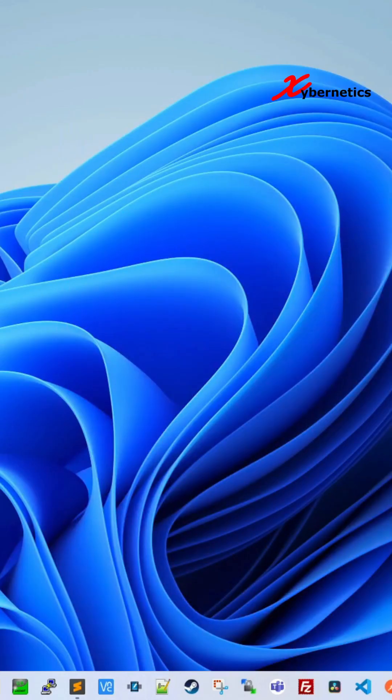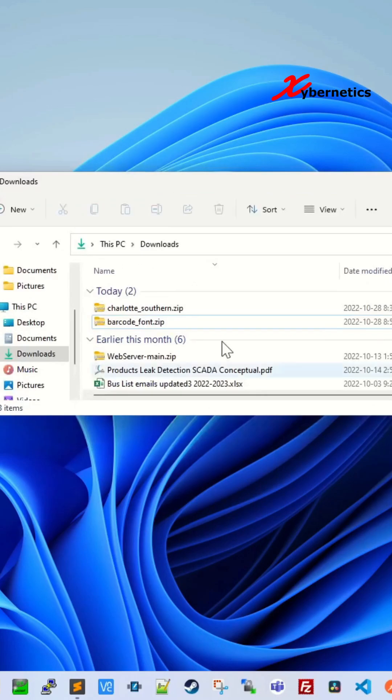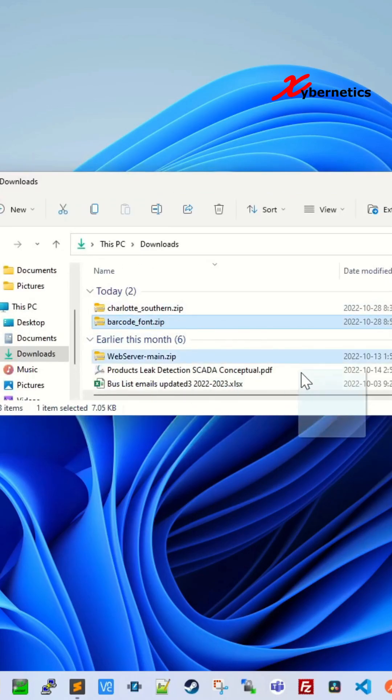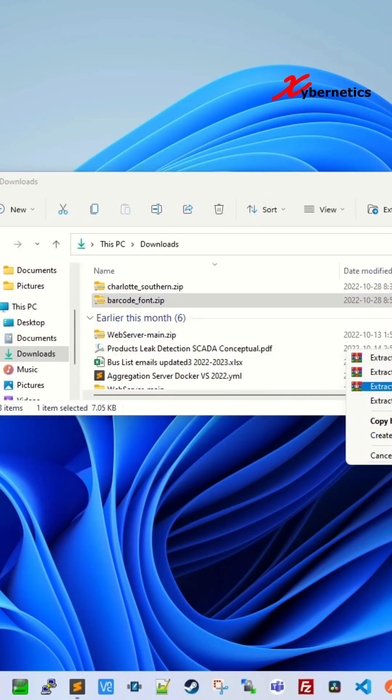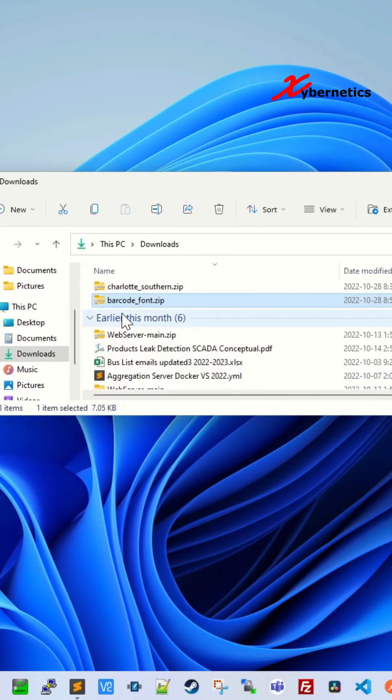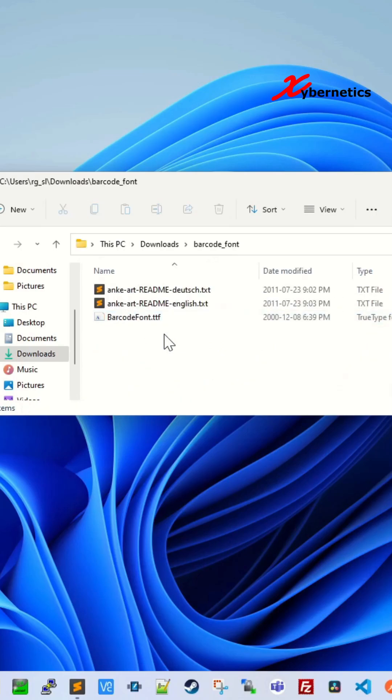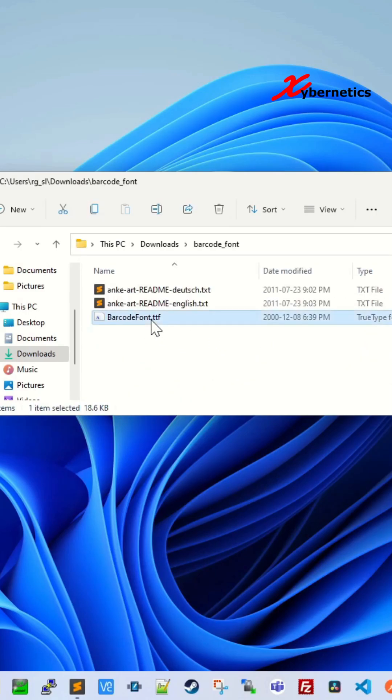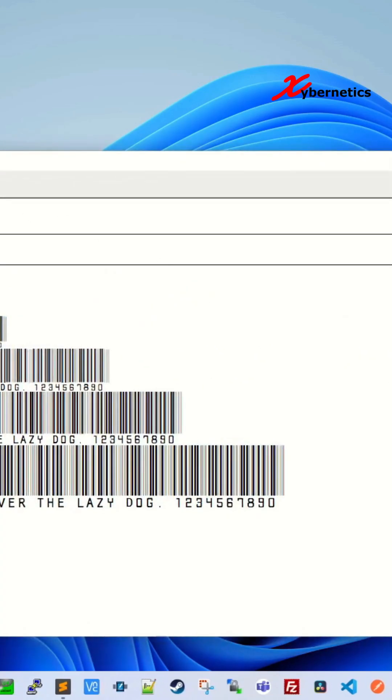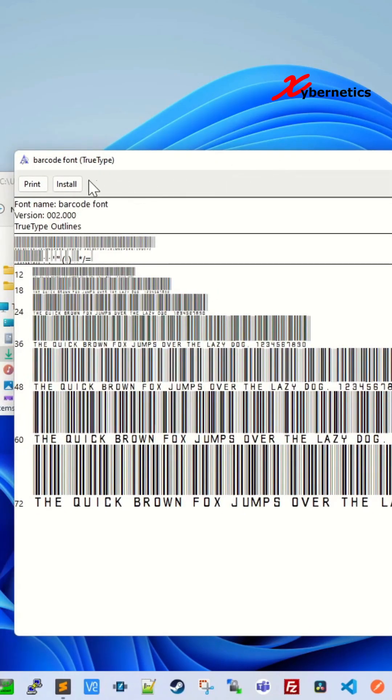Once you download it, you get a zip file. Unzip this file, then open the folder. Double click on the ttf file and click on install.